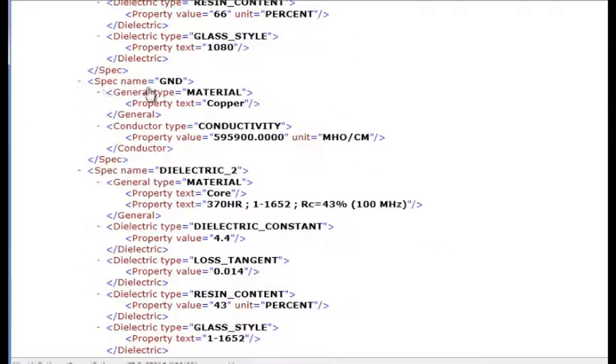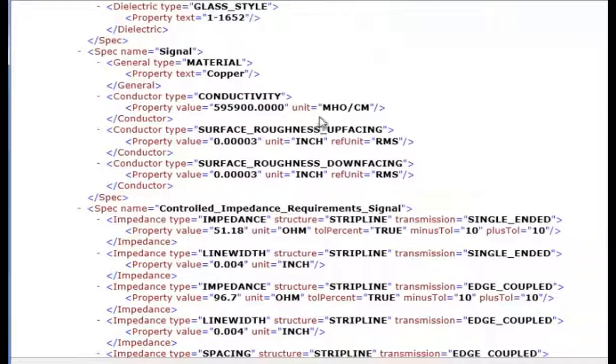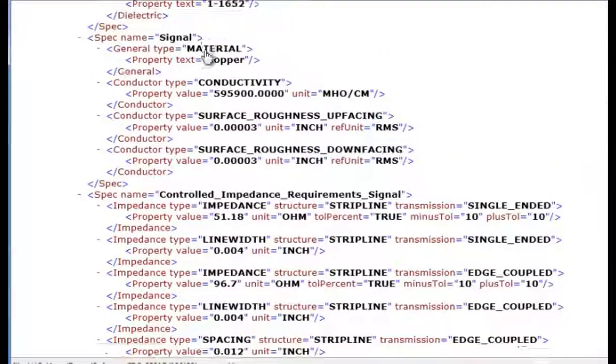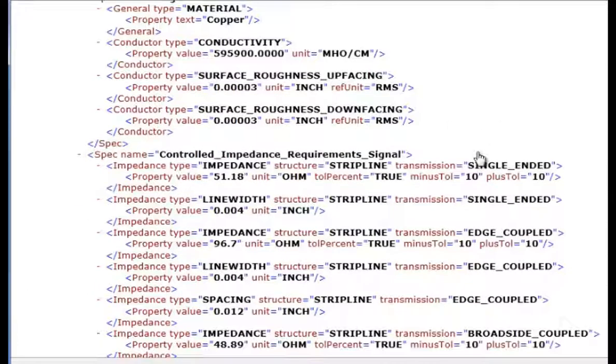We then have the ground copper layer and another dielectric which is a core. And then we have another signal layer which has an up-facing and down-facing surface roughness as well as conductivity.